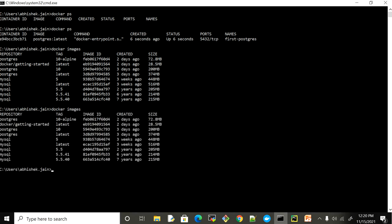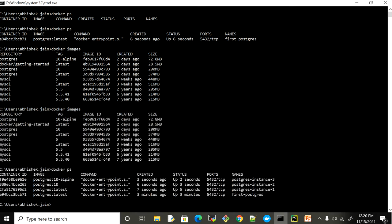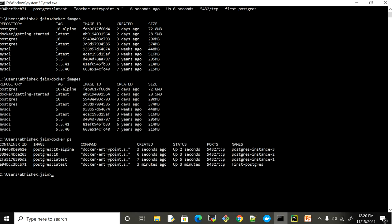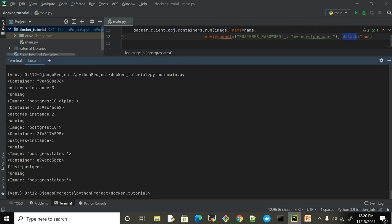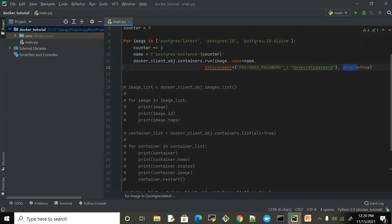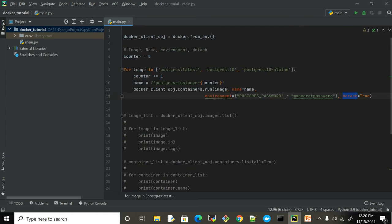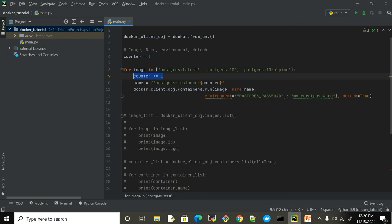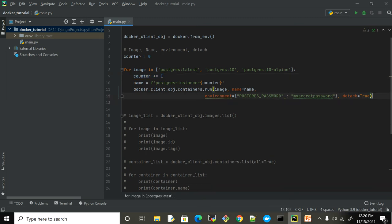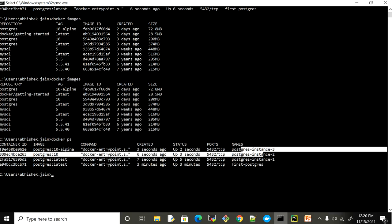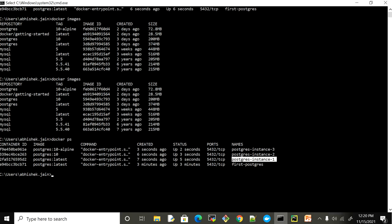Come back here. Okay, so now you can see we have instance one, instance two, instance three. That is what I'm expecting because when creating this name, I'm just adding the counter. Now you can see we have four different instances running for Postgres.